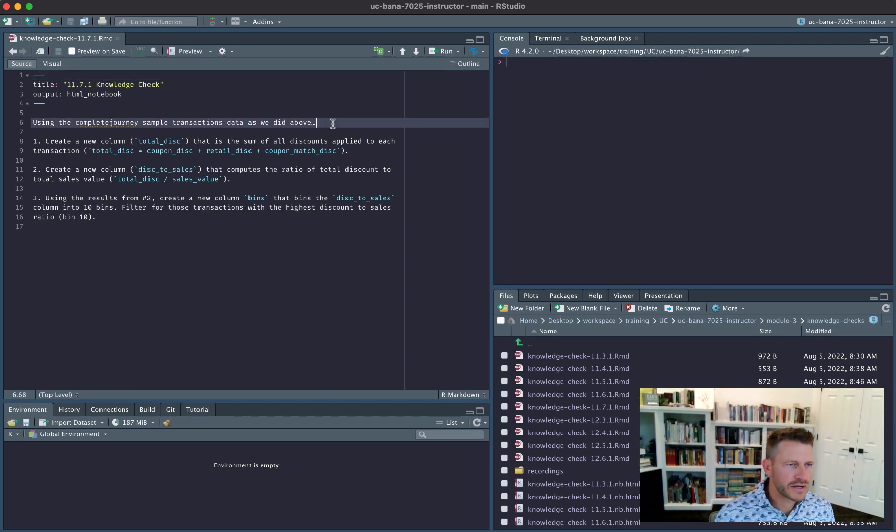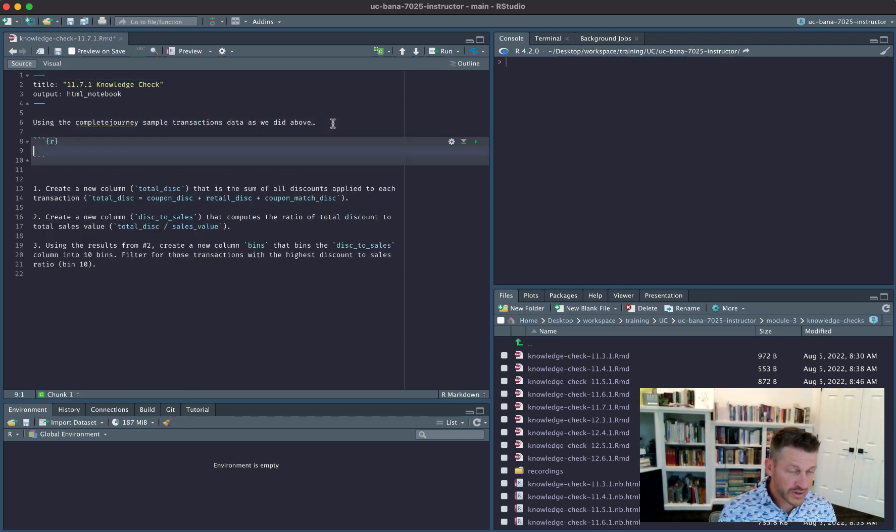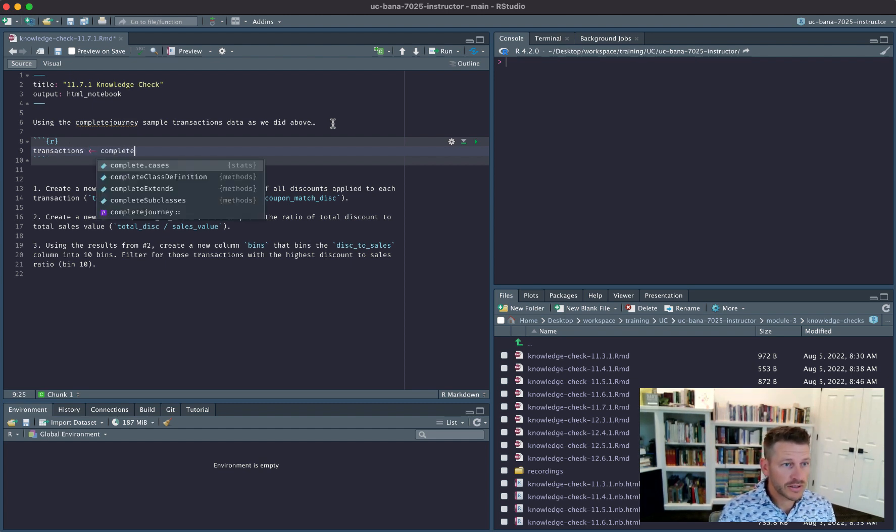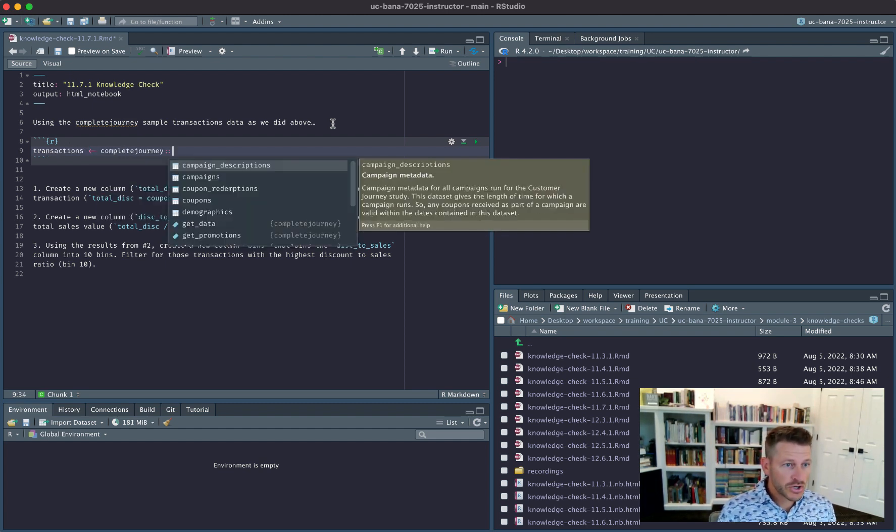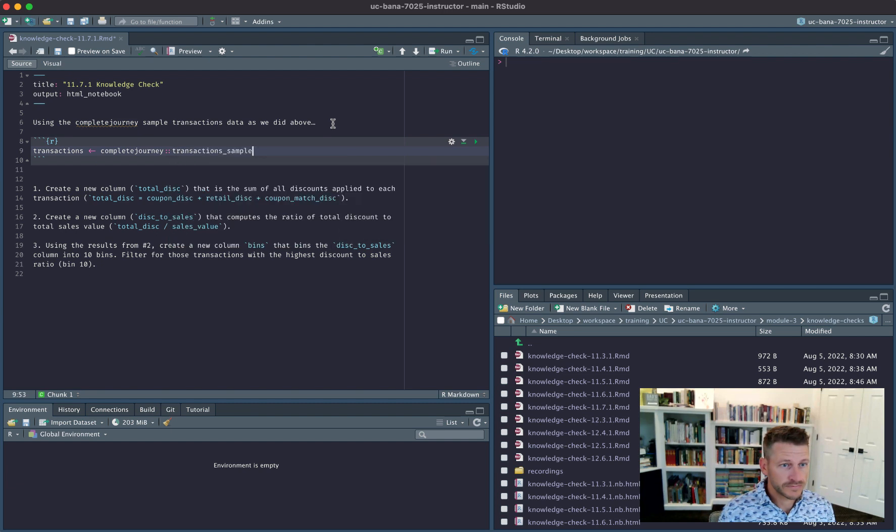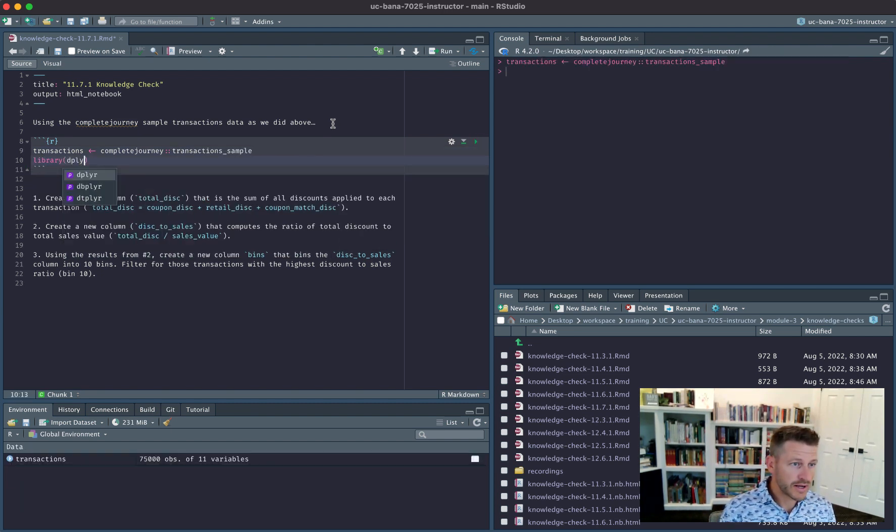All right, so let's look at knowledge check 11.7.1. We're using the transactions data from Complete Journey and we need to go ahead and load the plyr library.